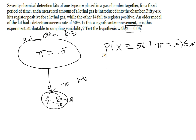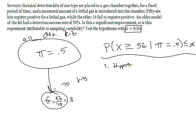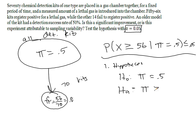So the first thing that we'll do, we'll come back to this in a second, is one, state the hypotheses. So H0 is that pi is equal to 0.5. The alternative hypothesis is that pi is greater than 0.5, which is what we wish to test.